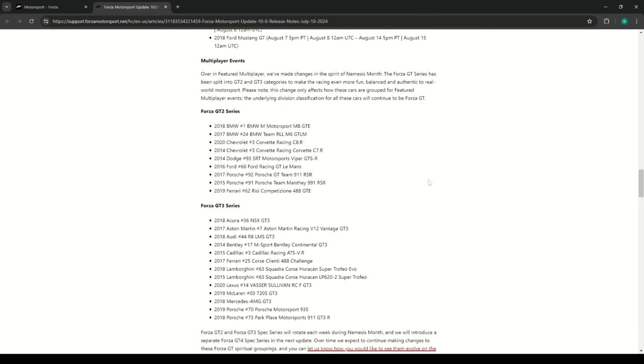They are splitting up the GT series into Forza GT2 and Forza GT3, and then eventually they're going to add in Forza GT4. So they're really just tripling down on the GT series, hoping it will save the game.